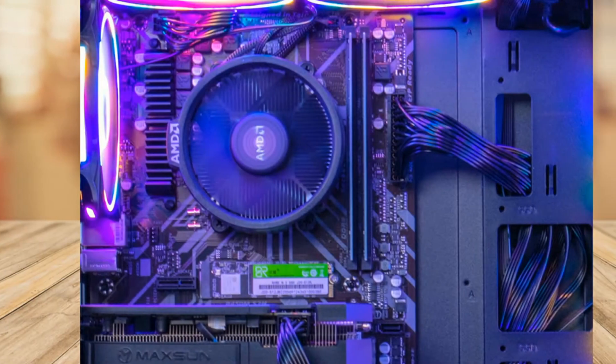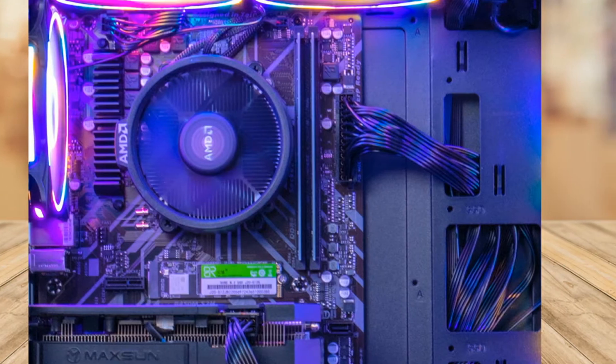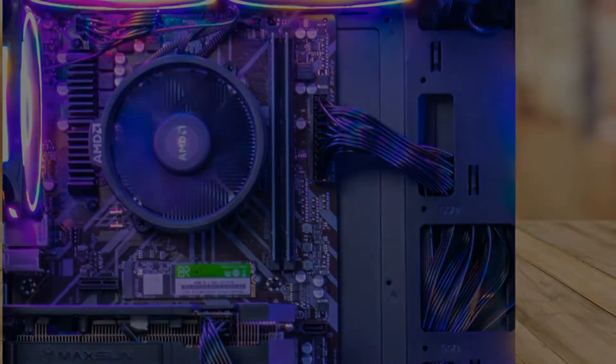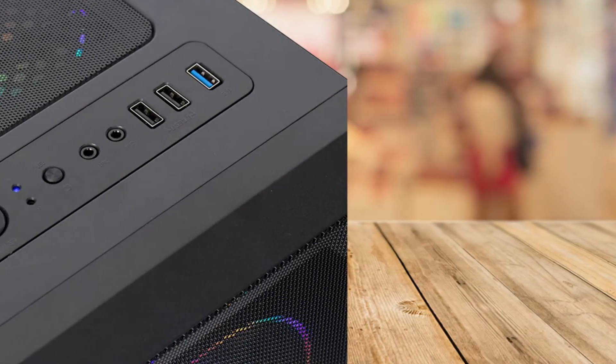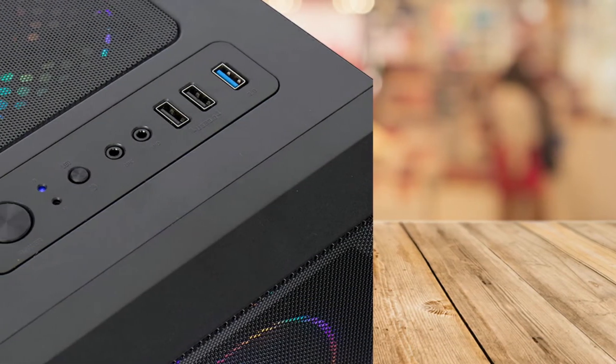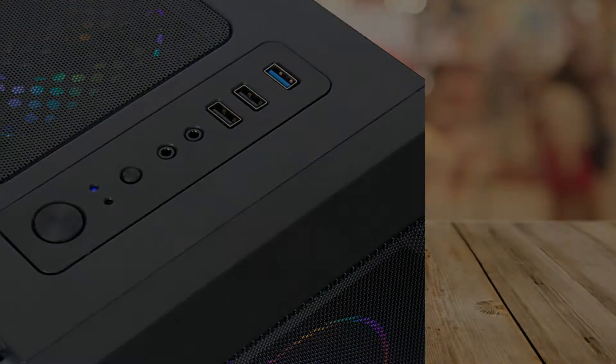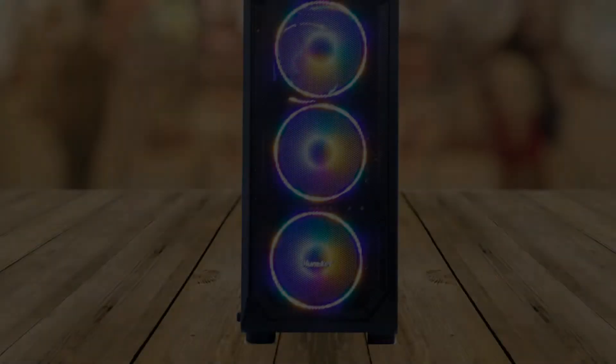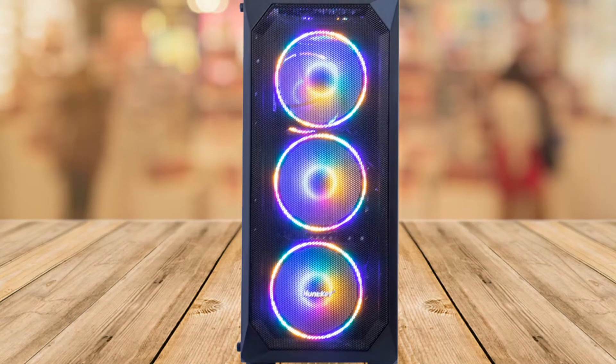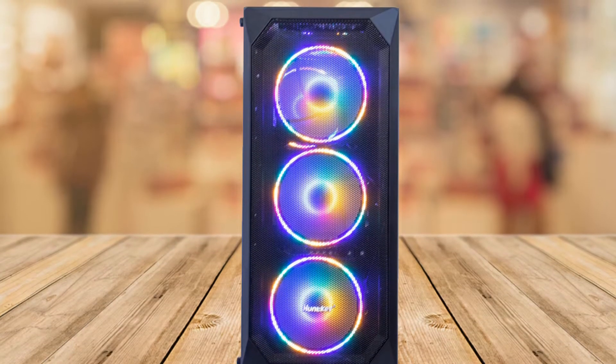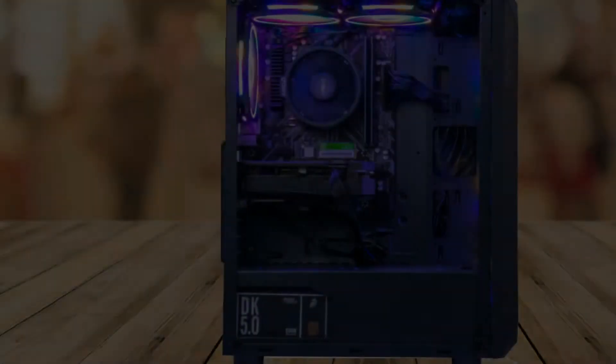It has an AMD Ryzen 5 5500 3.6 gigahertz processor. It has 500 gigabytes of SSD which means it will boot all your programs quickly and comes with Windows 10 Home pre-installed.